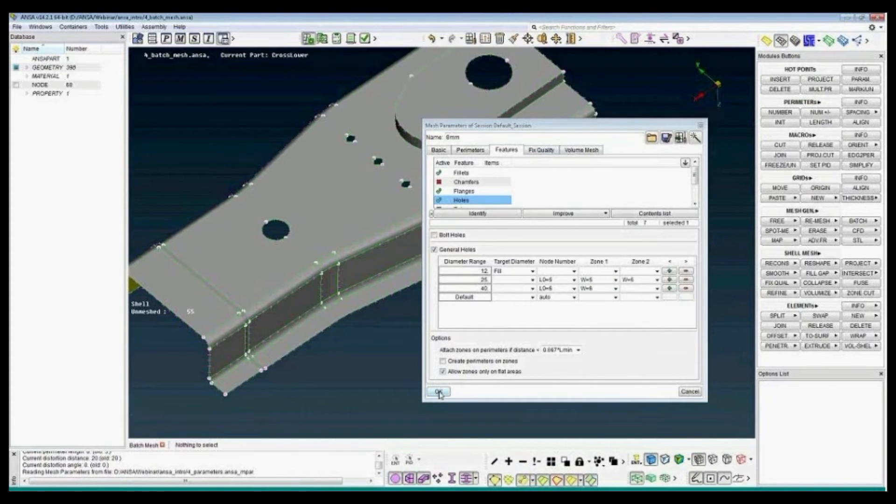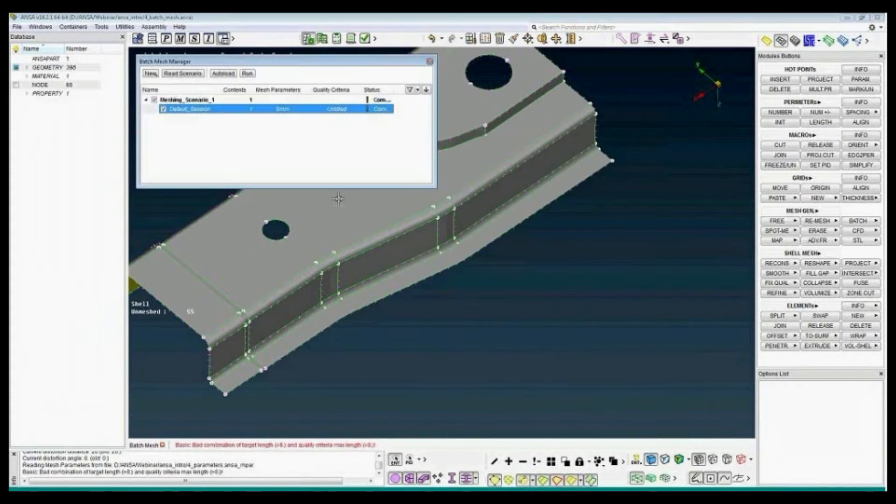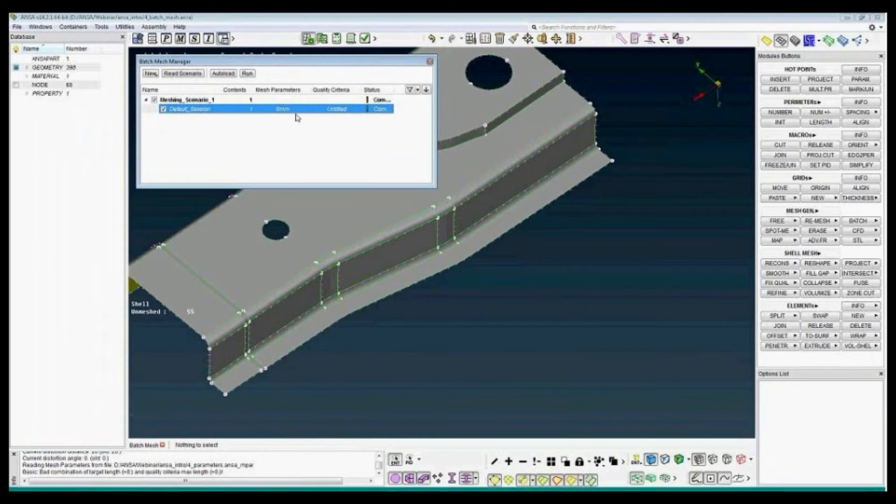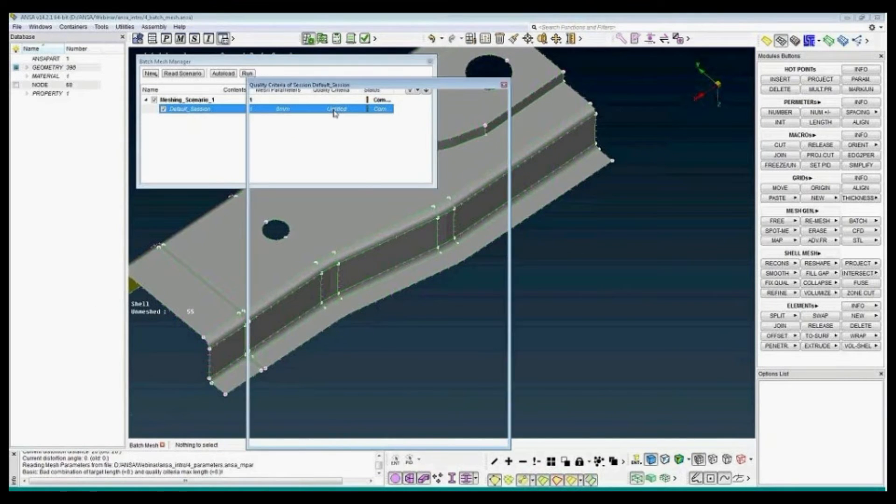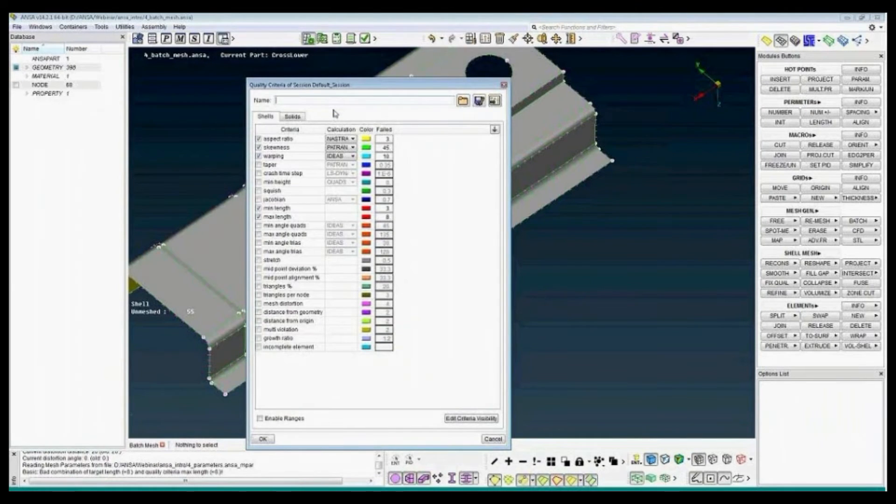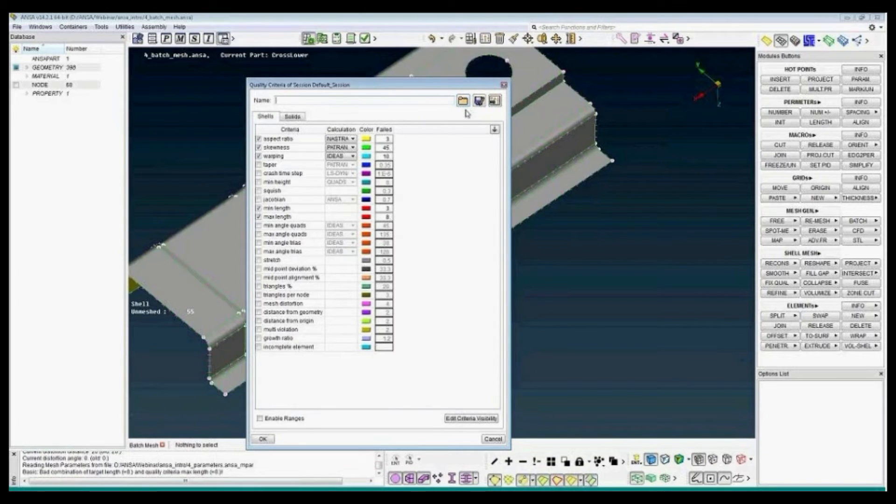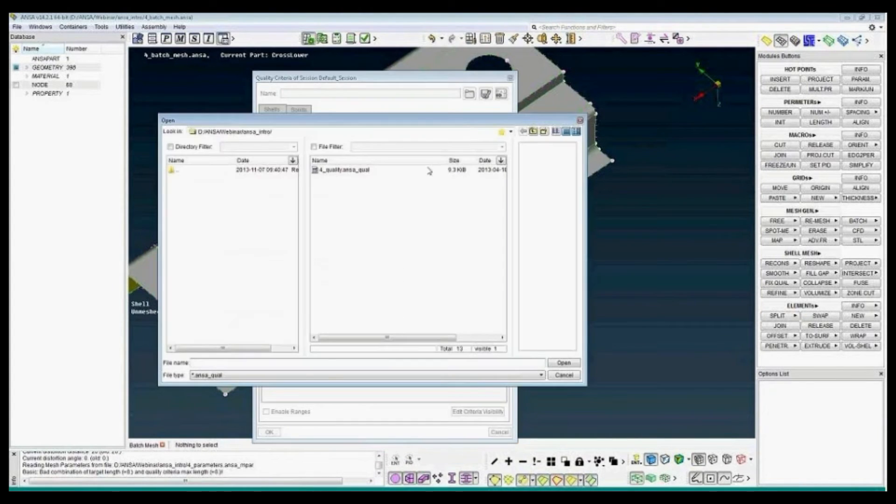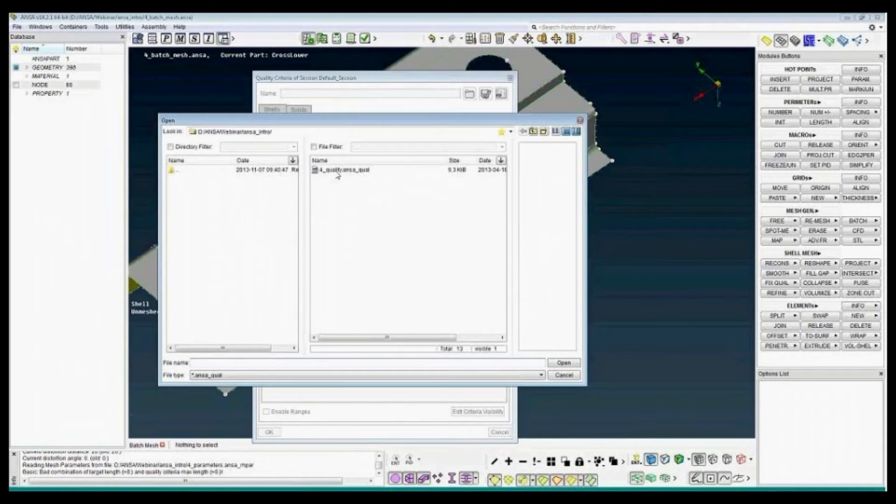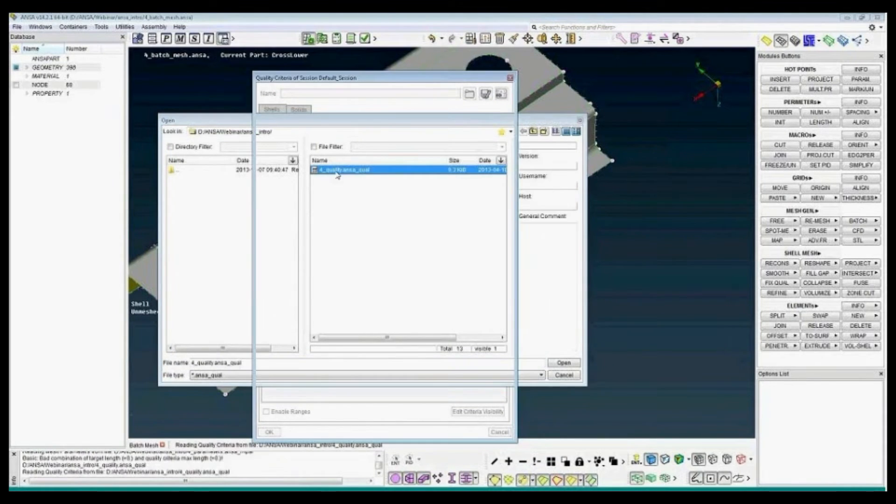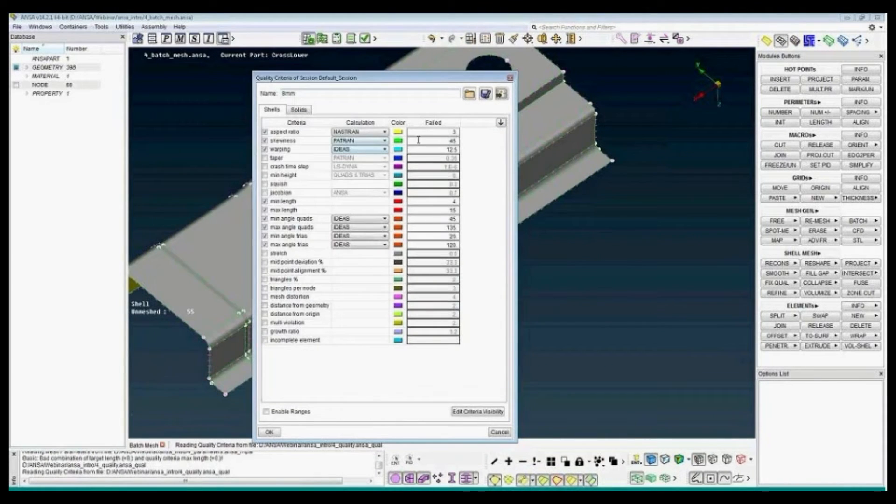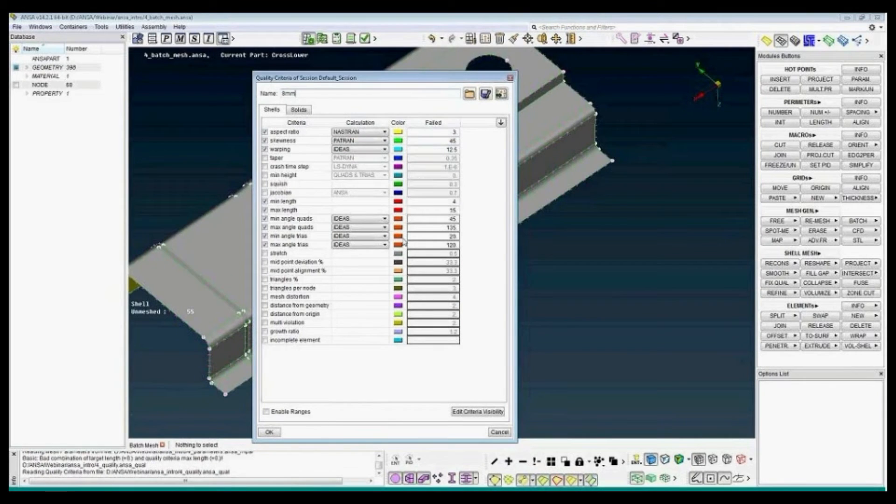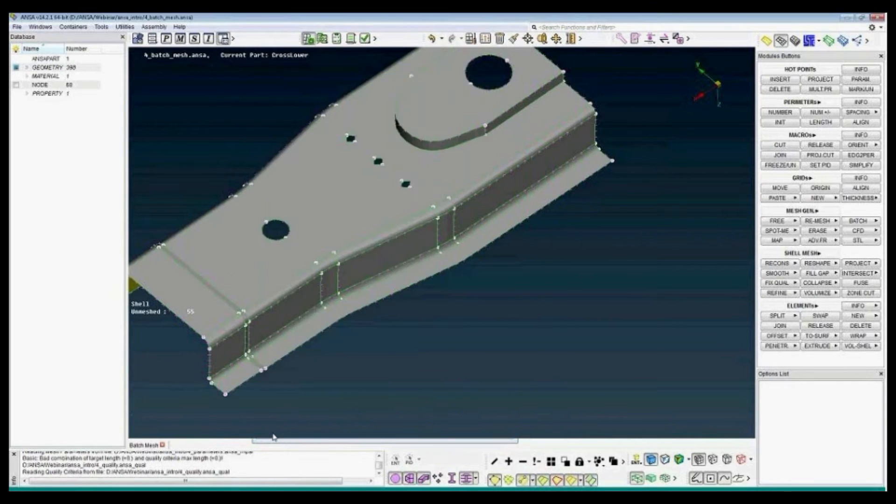Okay, the mesh parameters are loaded. The quality criteria. I will also open a predefined file. Quality. The criteria are set, it's okay to load them.